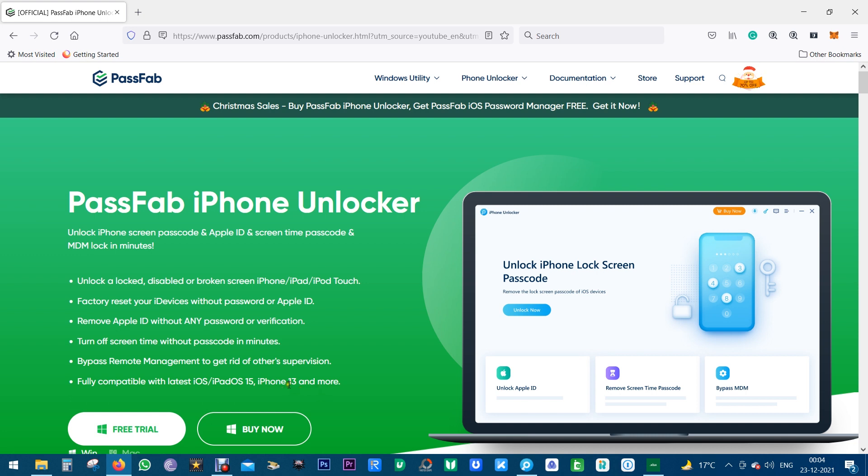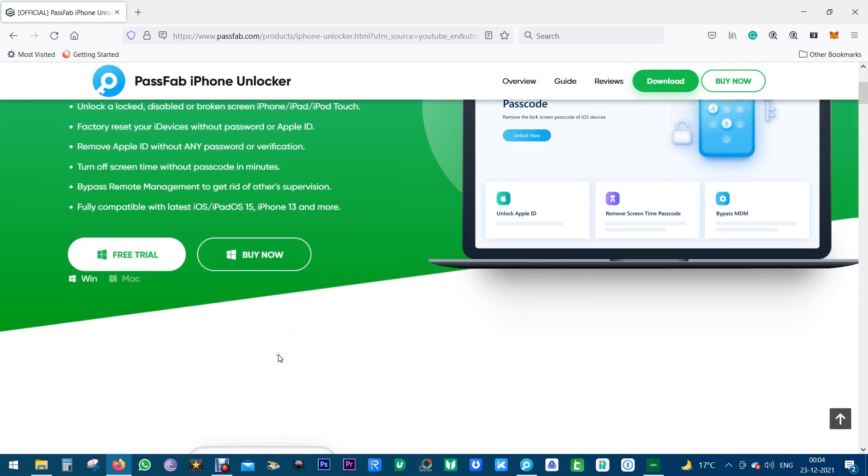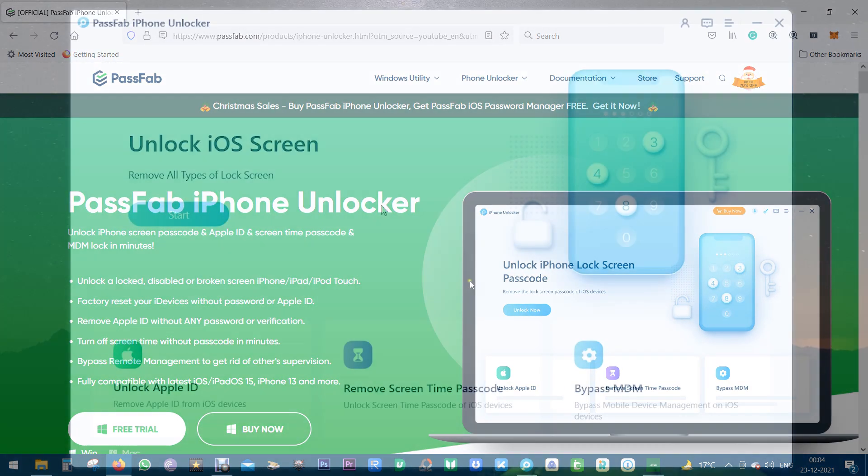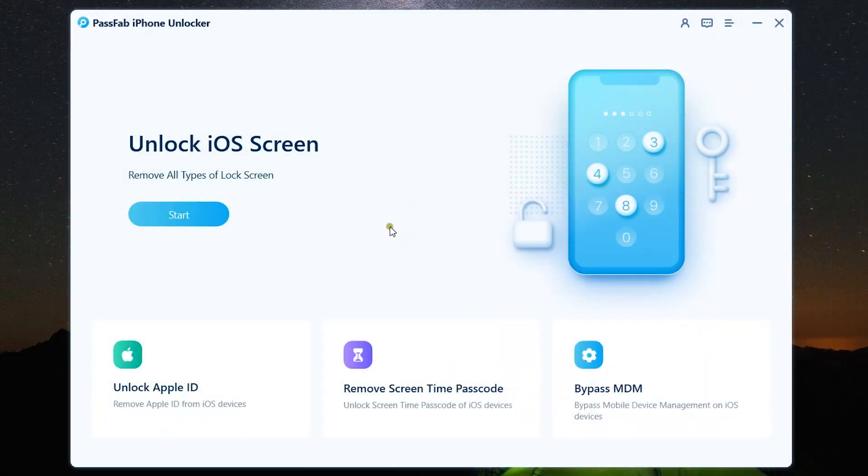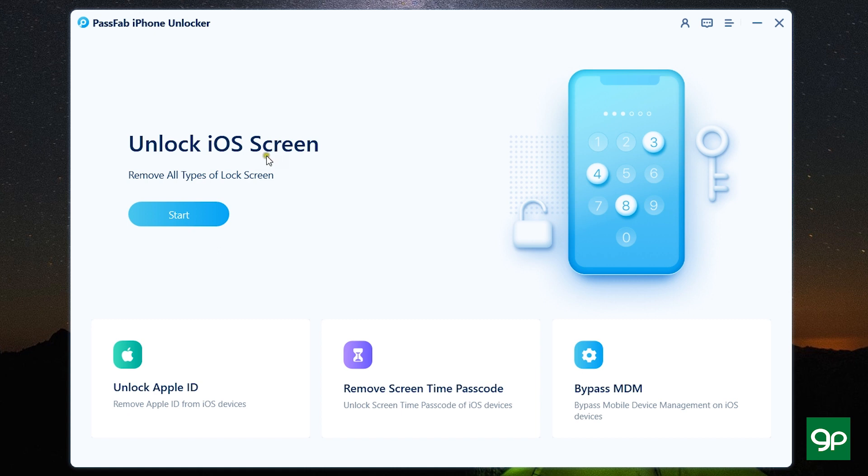Now guys let me show you how to use this software PassFab iPhone Unlocker. So this is the user interface, very simple, intuitive, to the point. You get the option Unlock iOS Screen so you can just simply click on Start. You also get three other options separately